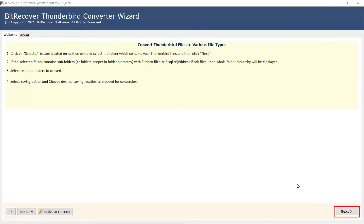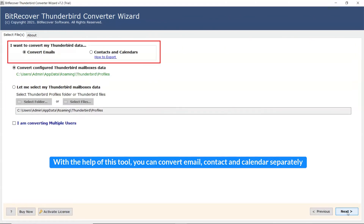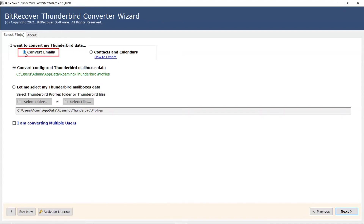Read all the instructions and click the Next button to start the process. With the help of this tool, you can convert email, contact, and calendar separately. The software provides multiple options to select an email data file.